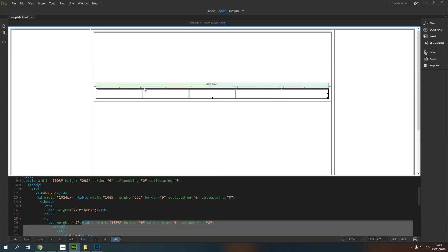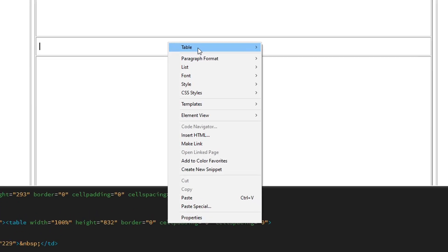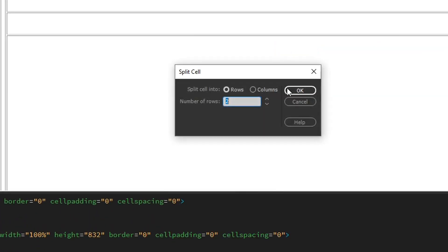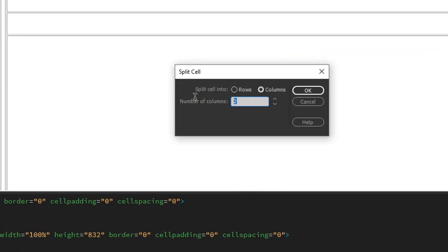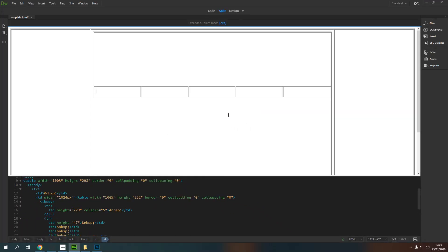So instead of doing that and getting this, I could instead right click and go to table and I could tell the cell to split into columns and I would like it to split into five columns and I can press okay.